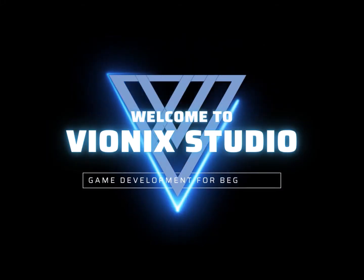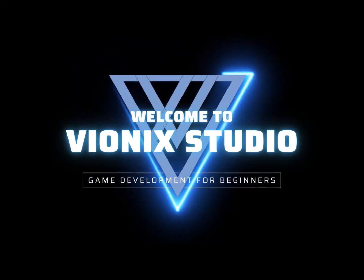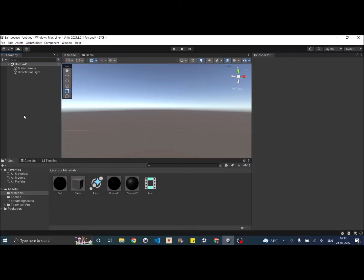Welcome to Vinex Studio. Let's start making games. Hi and welcome to a video on understanding anchors and pivots in Unity.